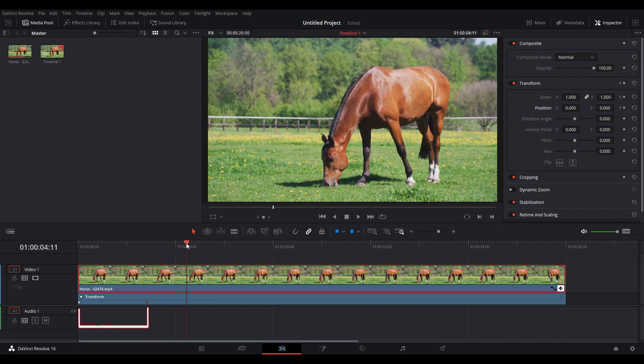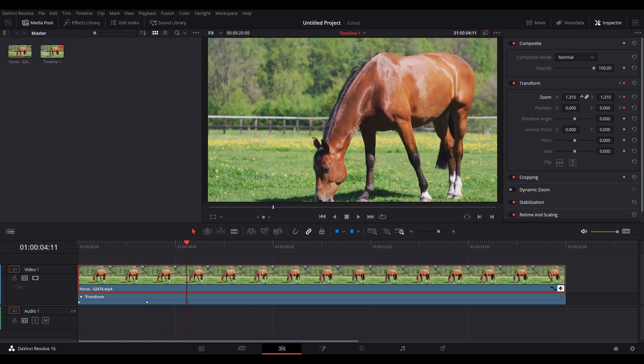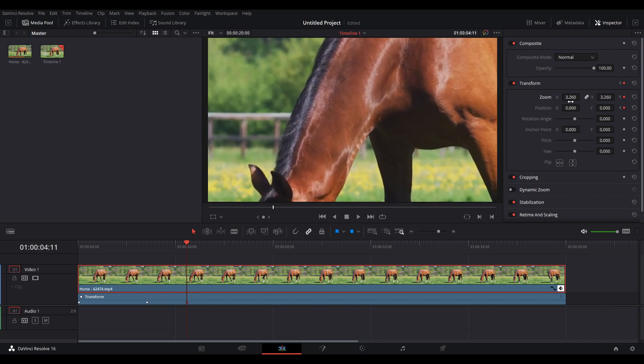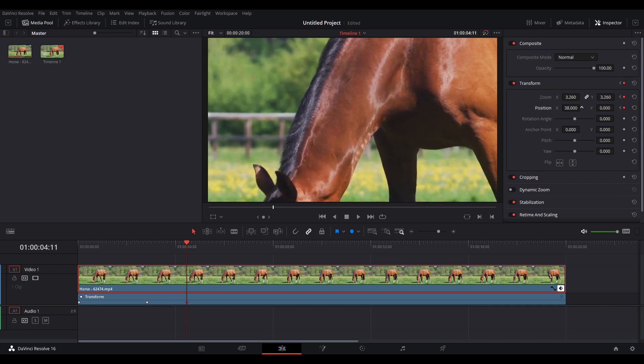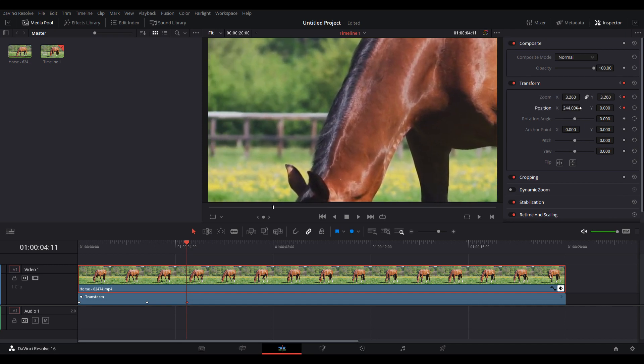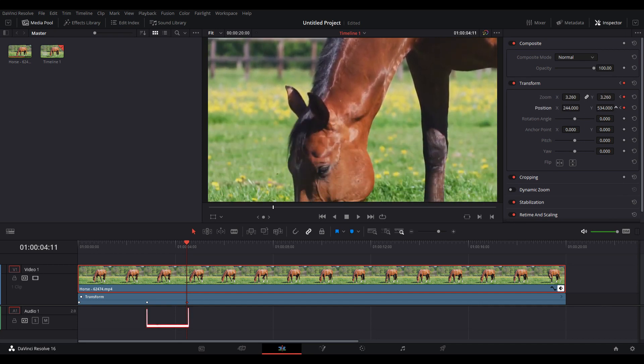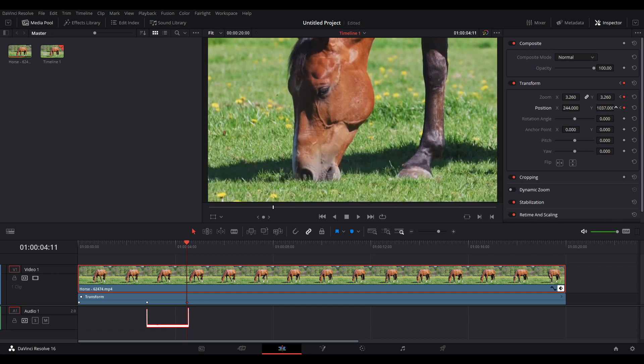Then I set a marker further in the timeline. I'm back on the inspector, locking in the zoom and position again. Drag them around until you get the position you wish to zoom into. On the timeline, you see the keyframes; in between them, the zoom is going to happen.